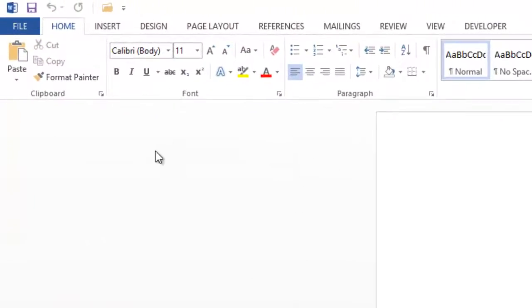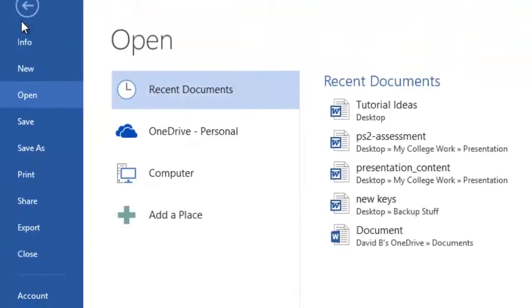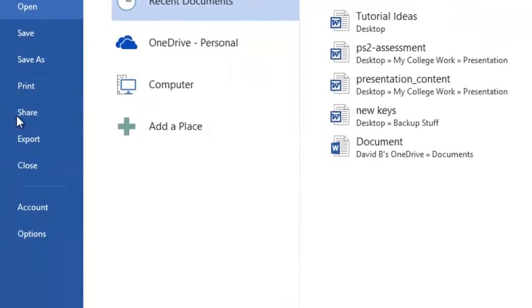To do this, go to file at the top left hand corner of the screen and then go right down to account.